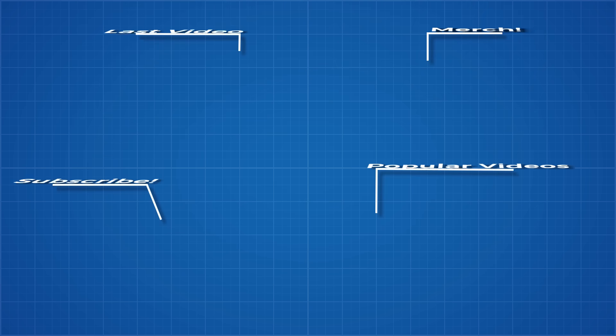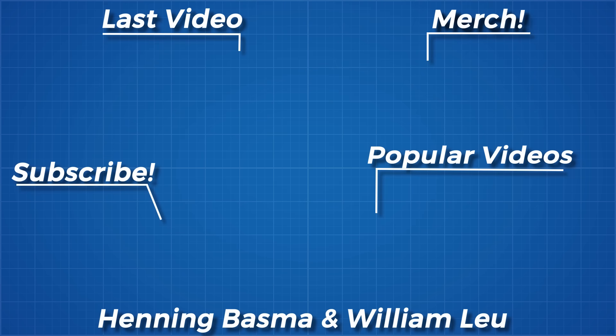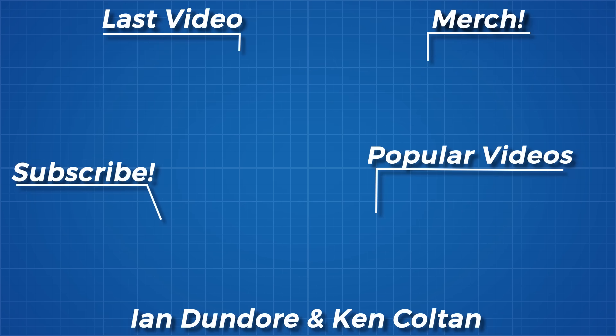As usual, thanks for watching and thank you to all my Patreon supporters. If you'd like to see more from me, the links to my Twitter, Facebook, Discord server, subreddit and Instagram pages are below.